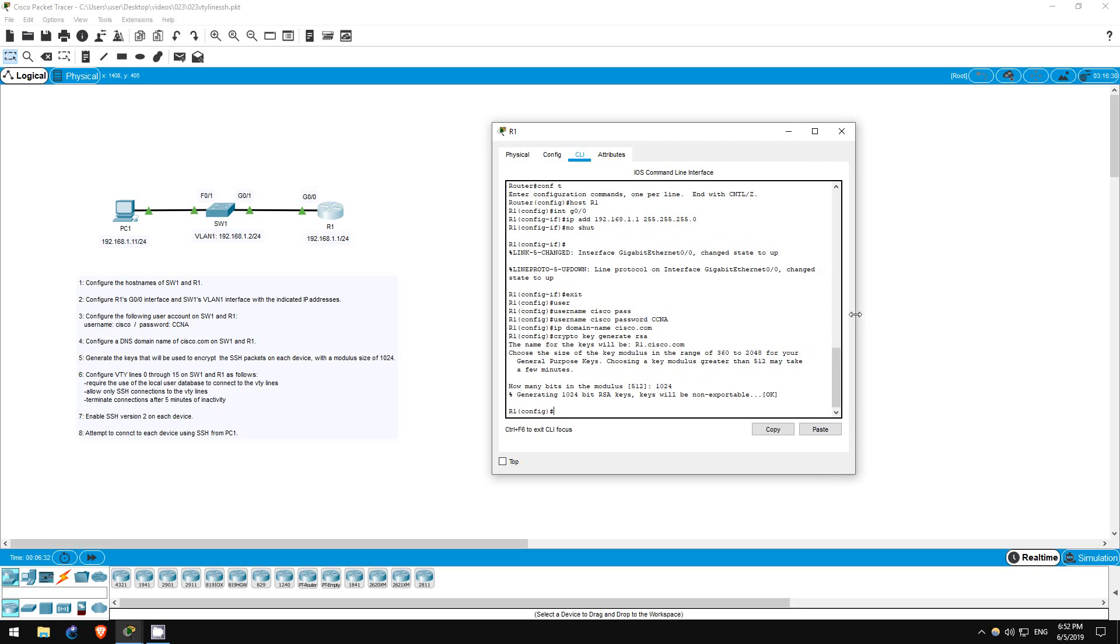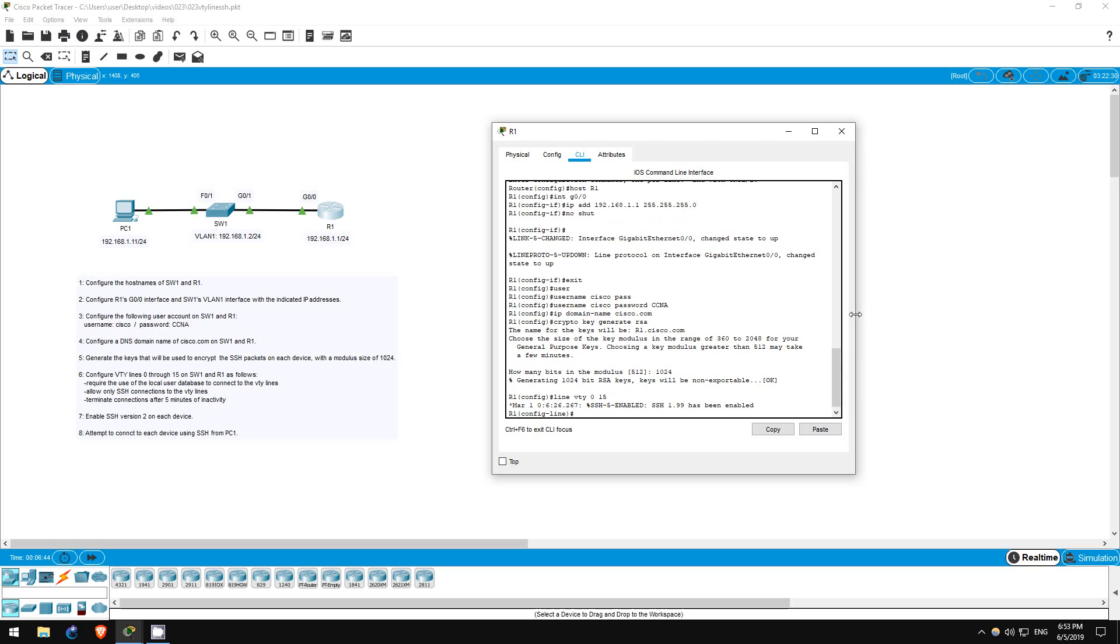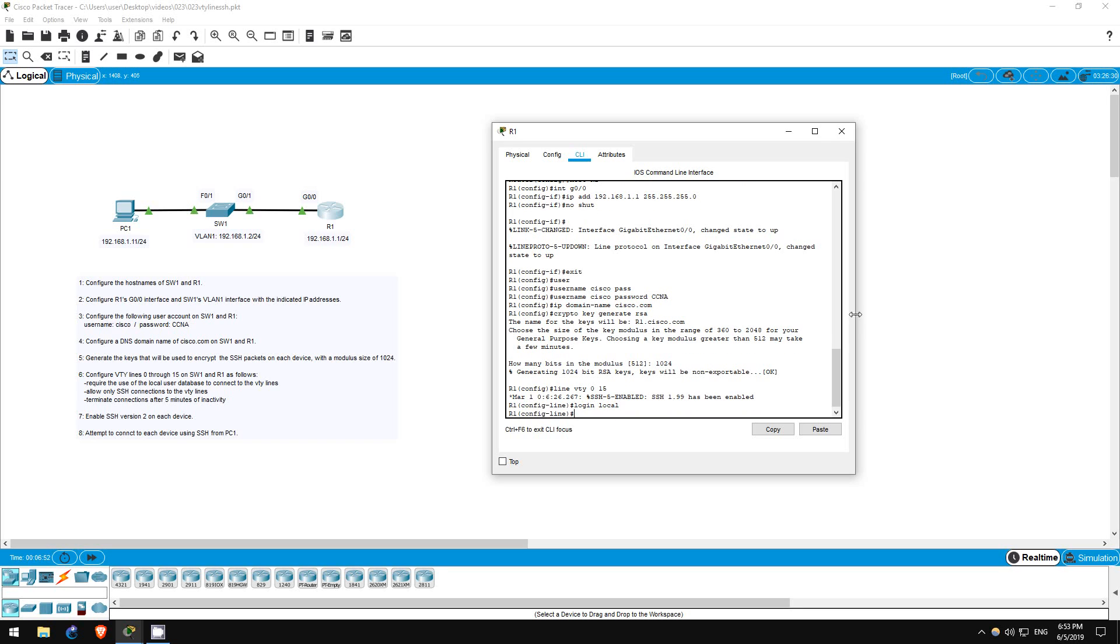Step 6 is now to configure the VTY lines. There are a few requirements, and let's configure them one by one. On R1 first. Line VTY 0 15, meaning lines 0 through 15. Login local. That's the same command used last time, meaning we will have to use the user account we created previously to log into the VTY lines when we connect.